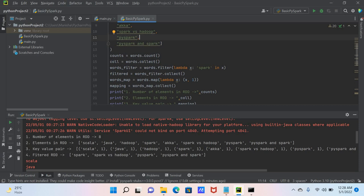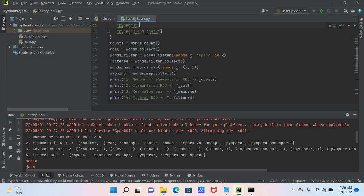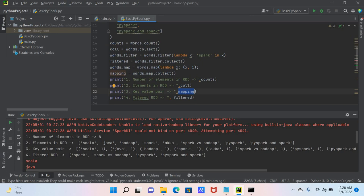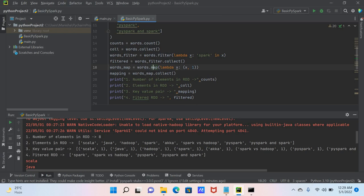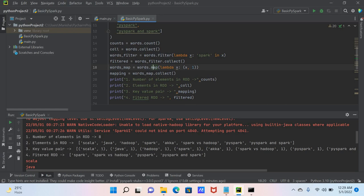The third output is the key-value pair from the map operation. I used a lambda function with the map function: lambda x: (x, 1). The map function divides the RDD into key-value pairs where x is the key and 1 is the value. So each element — Scala, Java, Hadoop — is mapped to a key-value pair, for example (Scala, 1), (Java, 1), (Hadoop, 1).